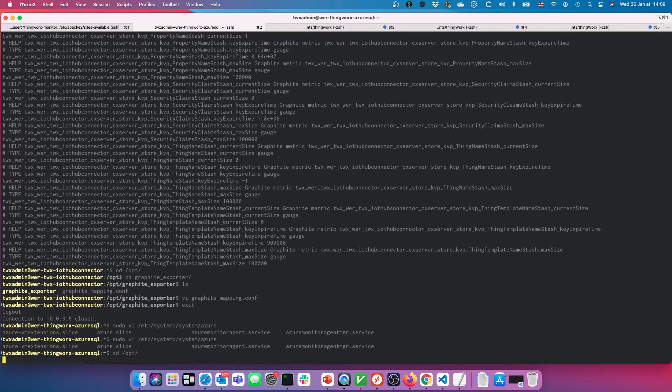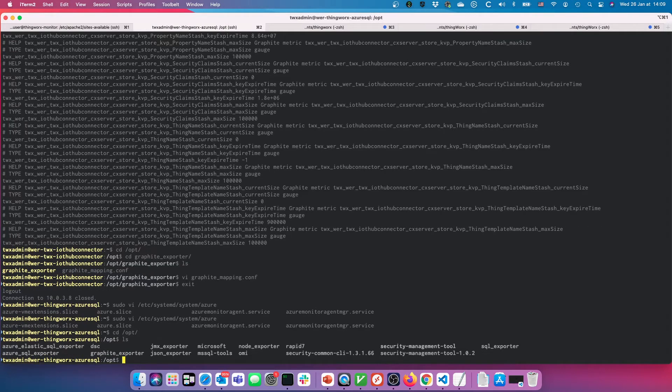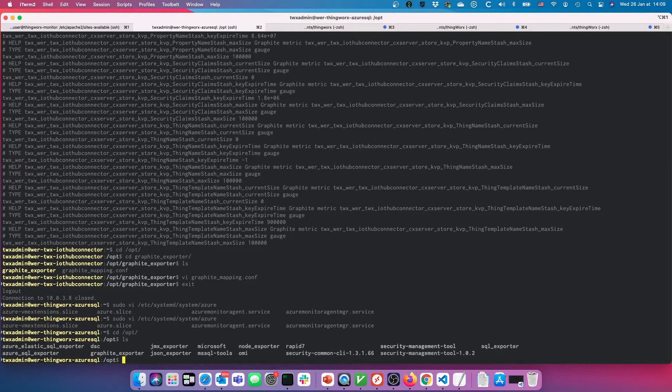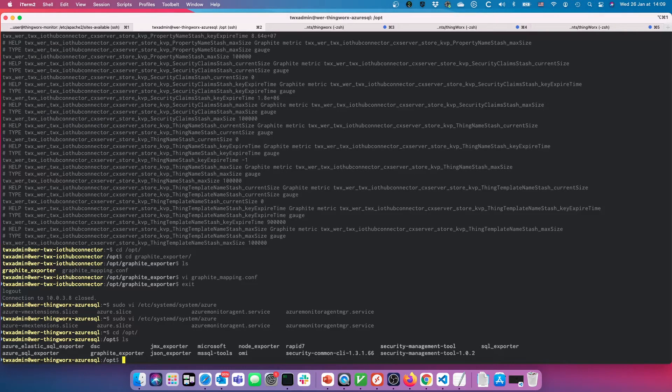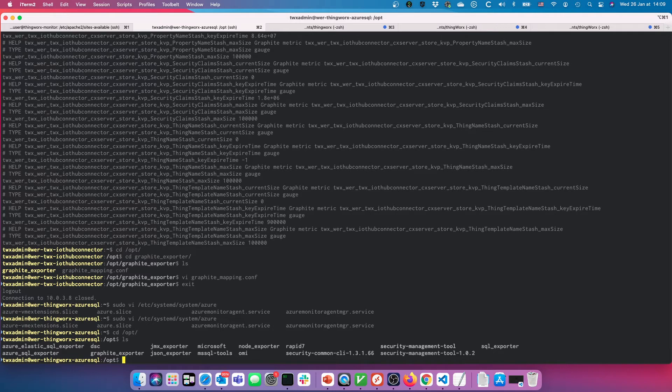Here you can see I've got a number of these exporters that are set up, some of them that are actually not in use that I tried but didn't have any luck with.